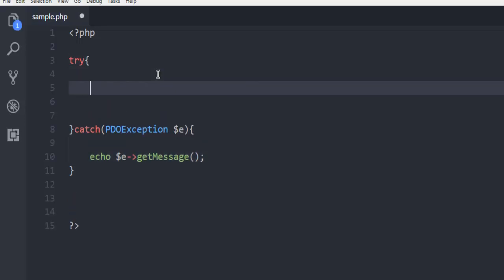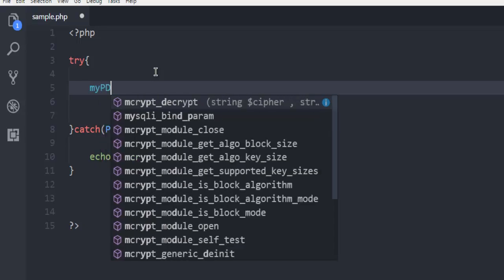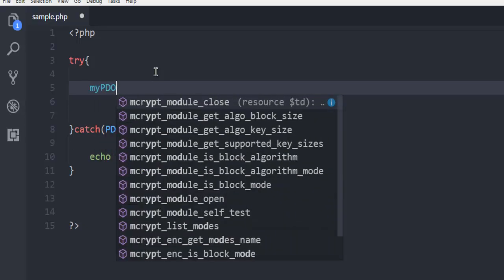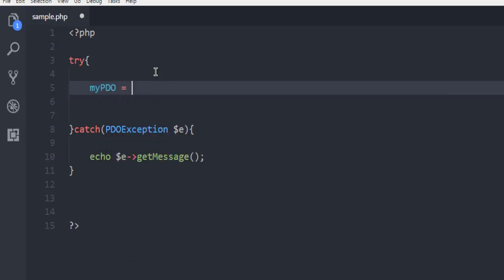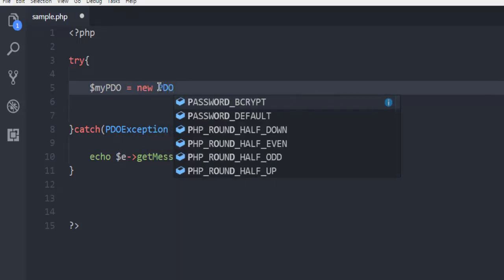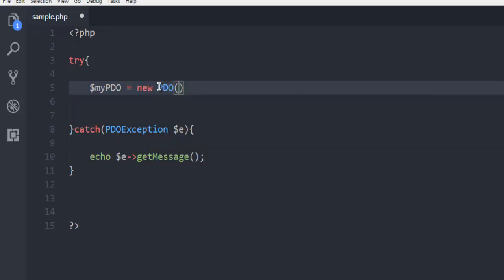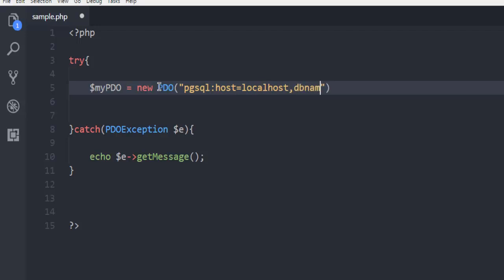In the try block we are going to call for our PDO code, so $myPDO. Make sure that you have your dollar sign here. Then new PDO, and here we are going to start with the driver for pgsql and point it to host. Here we just have to mention localhost, and we don't have to mention the port name - that will be taken care by PDO. Then dbname, and here I'm going to use testdb as my database.